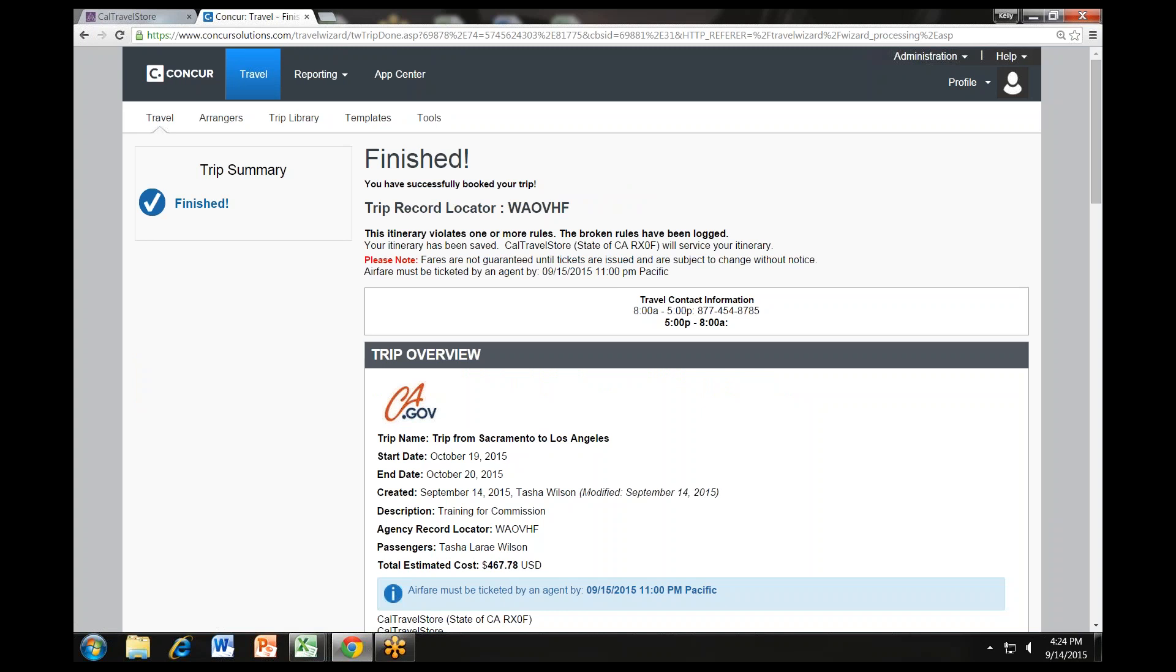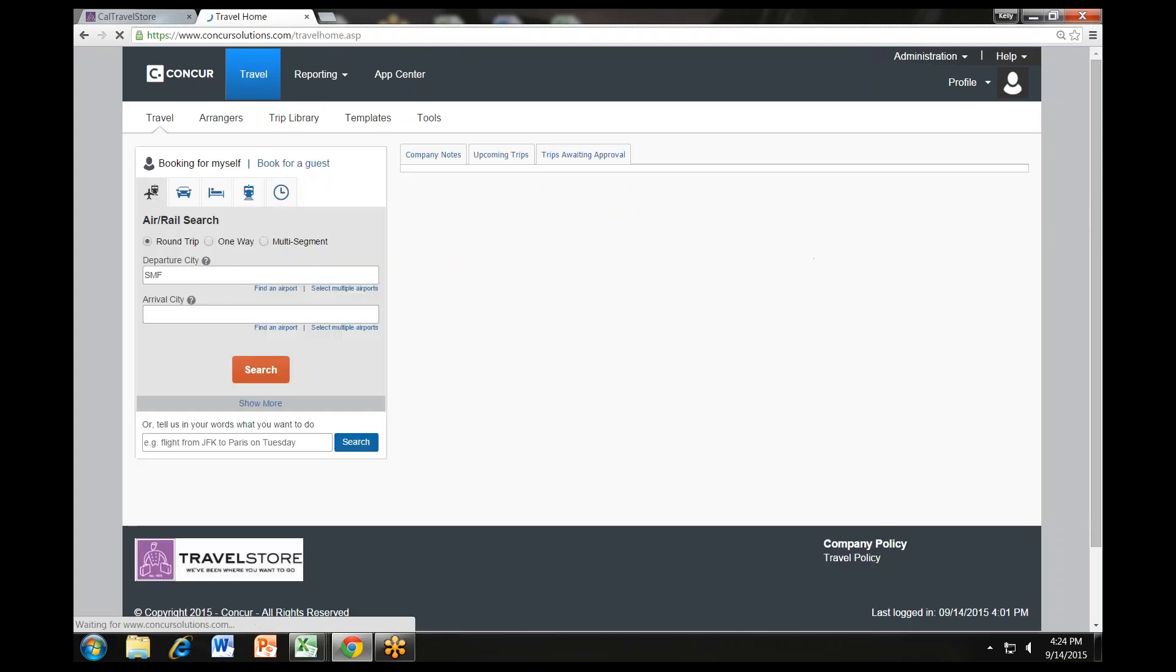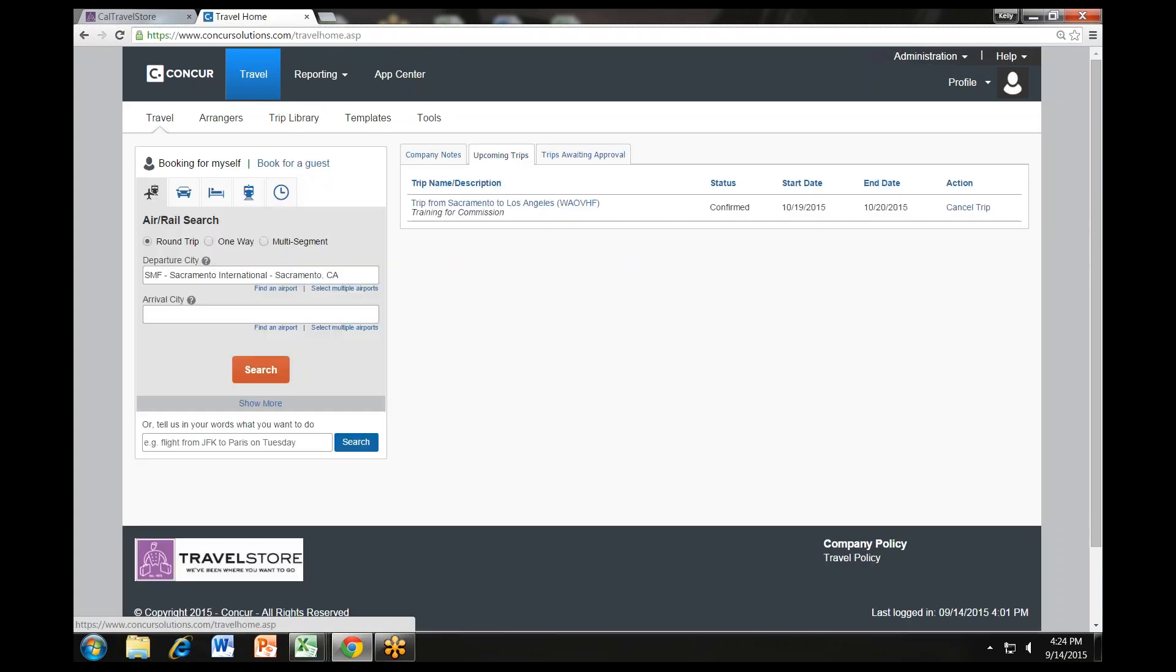Now let's return to the Concur Travel Center homepage where you can see your upcoming trip by clicking my trips. Here you can view the itinerary and additional functions such as trip changes and cancellations and other activities. Thank you.